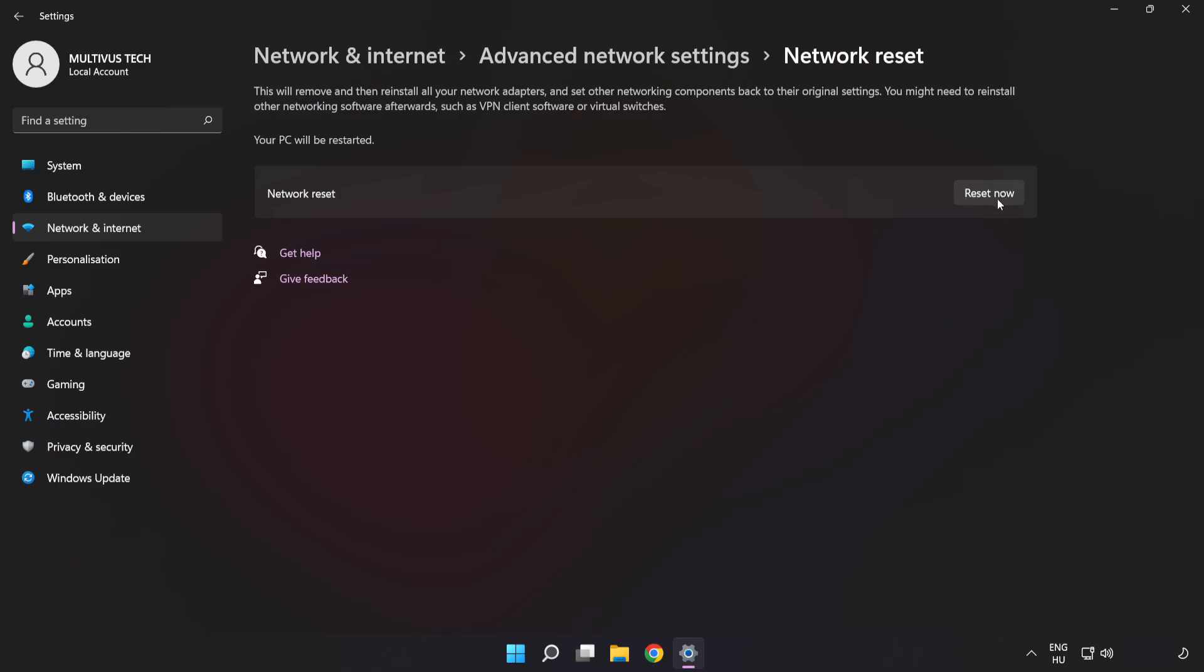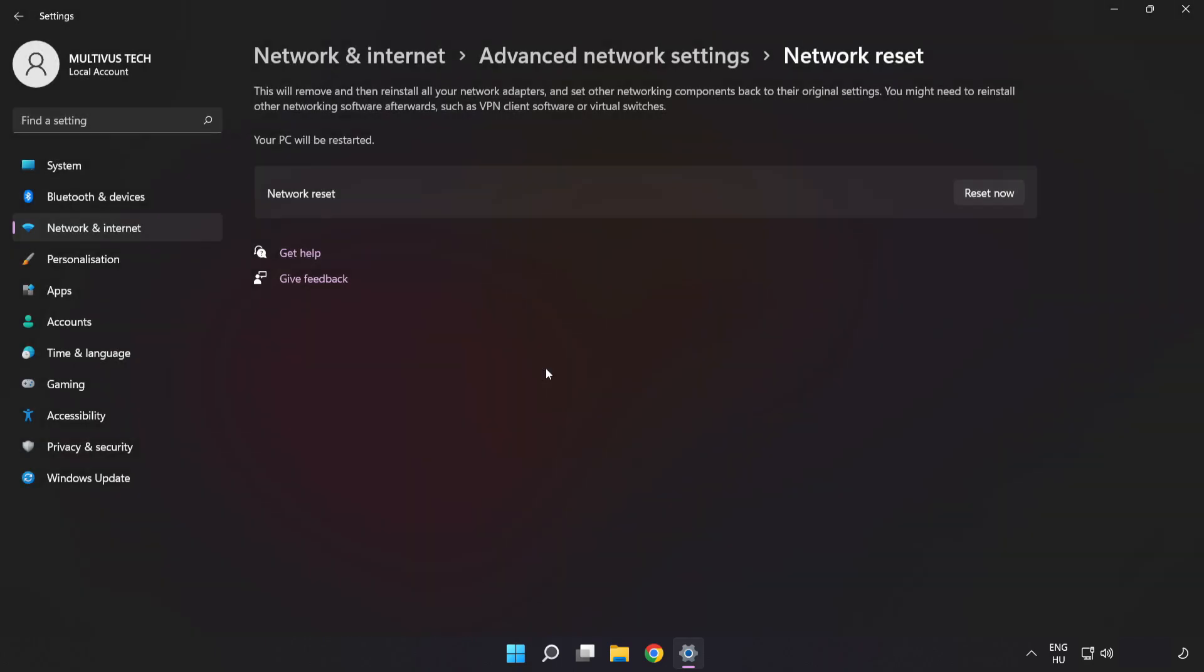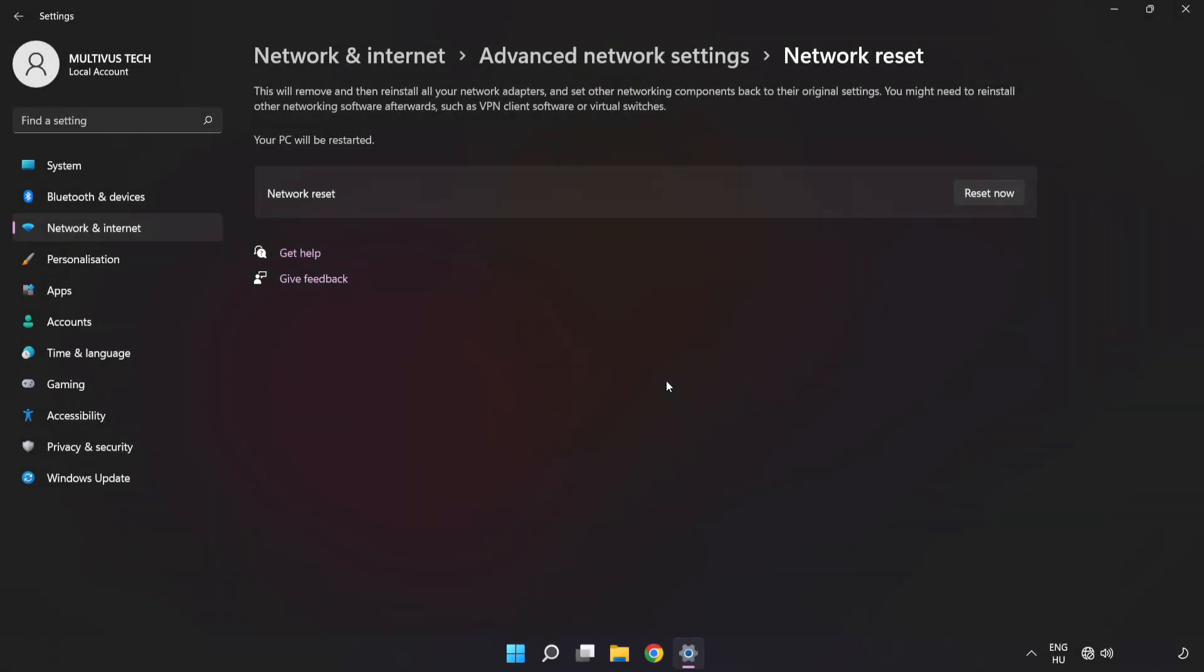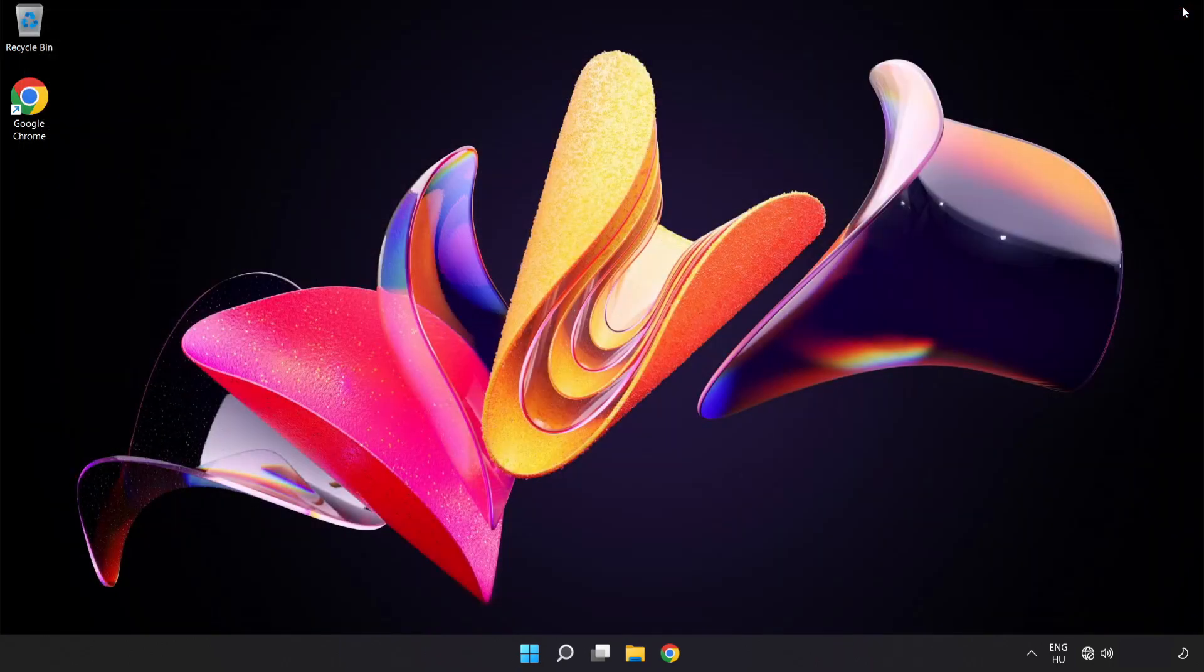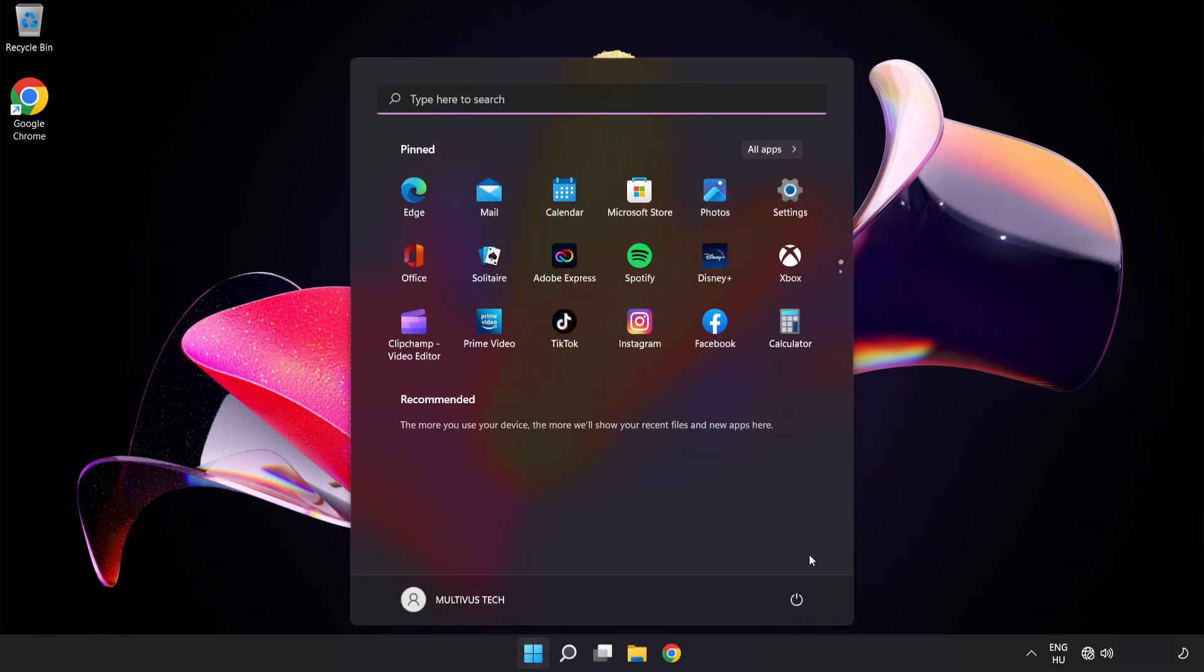Click Reset Now, click Yes, click Close, close the window, and restart PC.